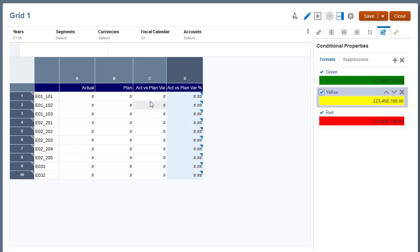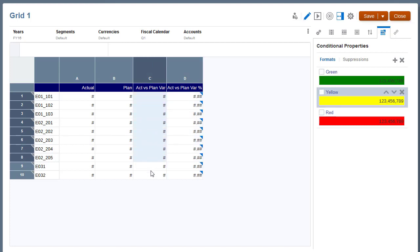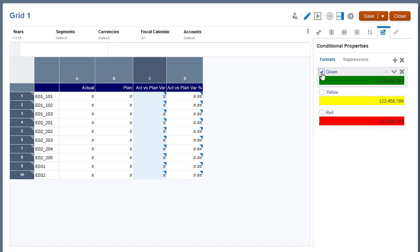If you want to apply an existing format to other cells or regions in a grid, select the cell or region in the grid, and then click the checkbox next to the condition to apply it.